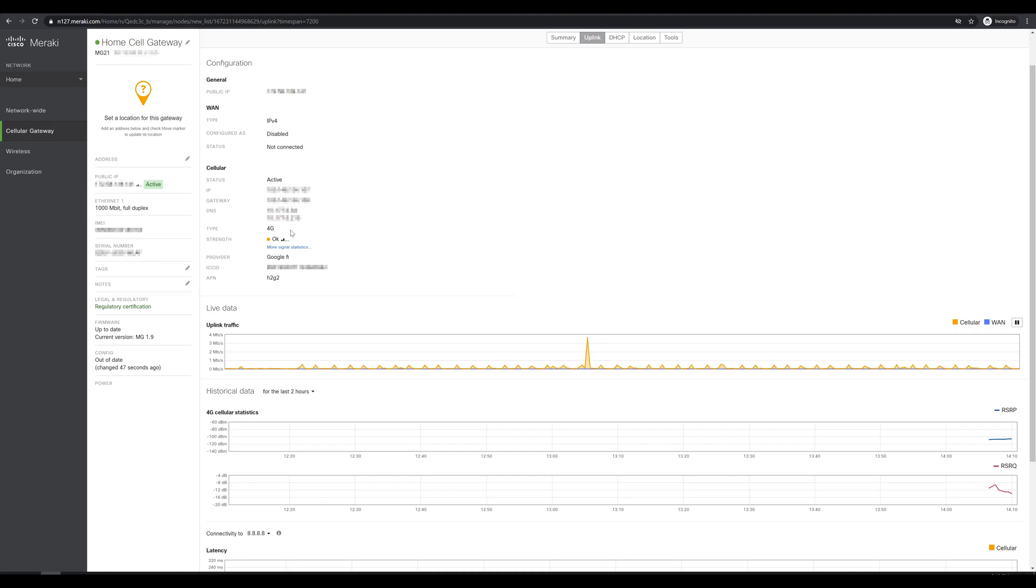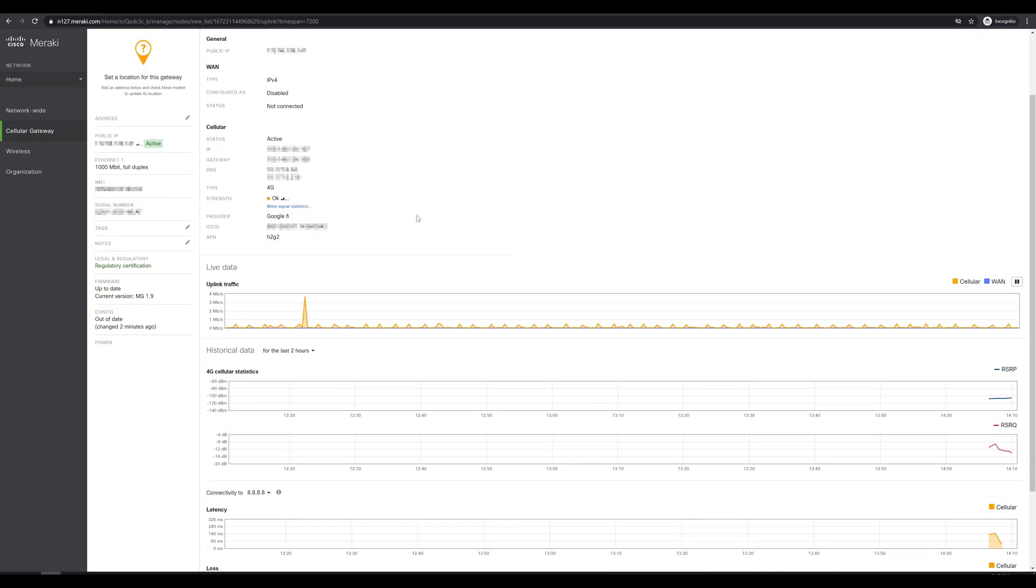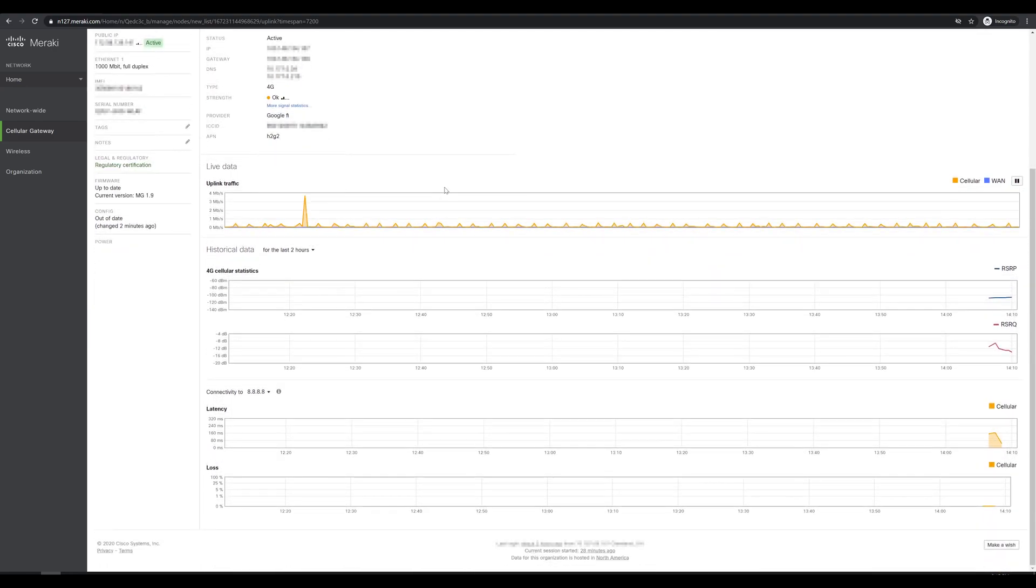We do show here that we are connected at 4G. Our signal strength is currently shown as okay. Looks like two out of five possible bars of signal. I will be interested to see what the signal shows and what kind of download speeds we get once the MG is in its permanent resting place, which is not in my basement where it's at now and up near a window instead. Again we do see that we are connected to Google Fi and now down to the fun stuff below.